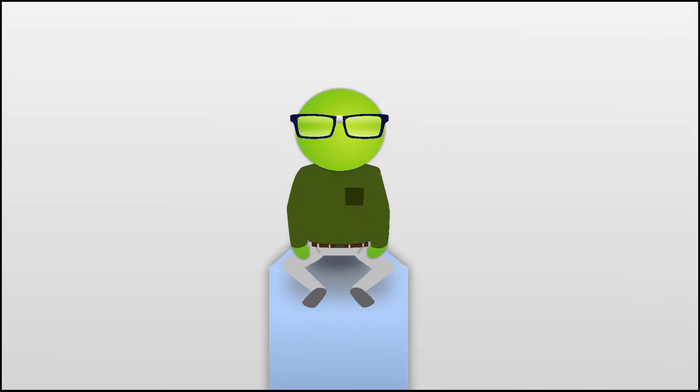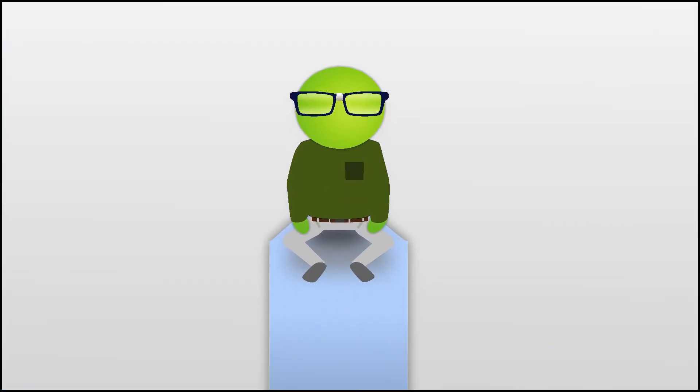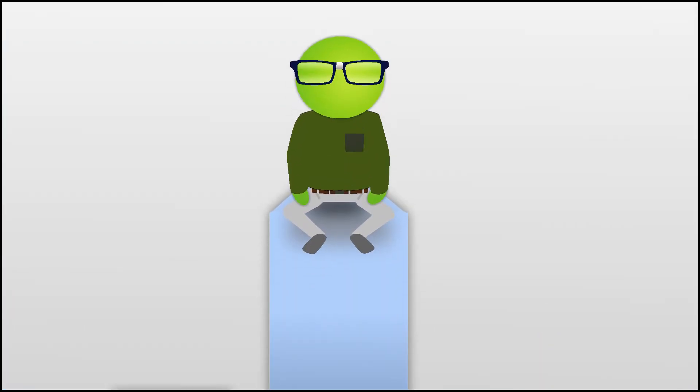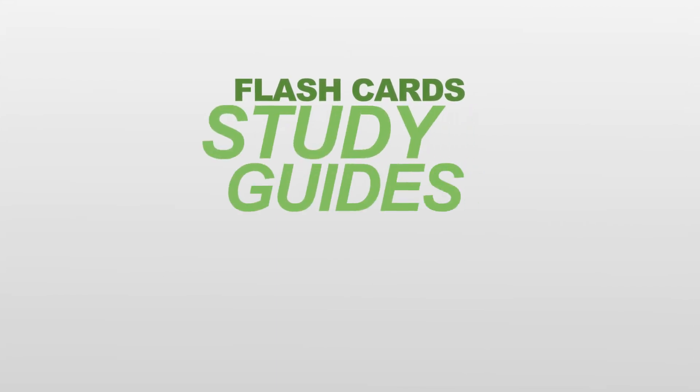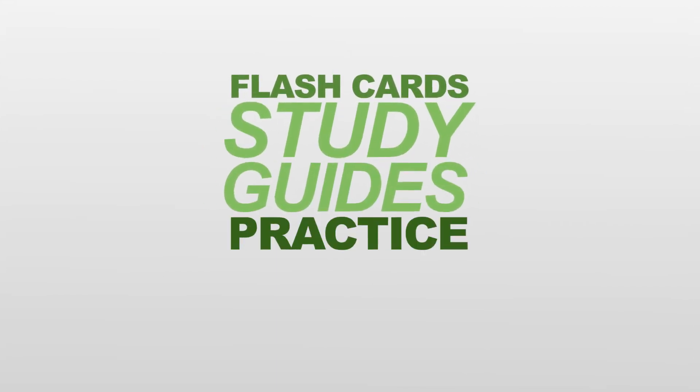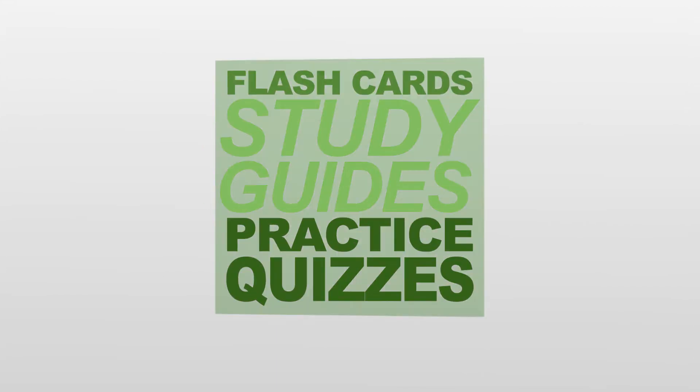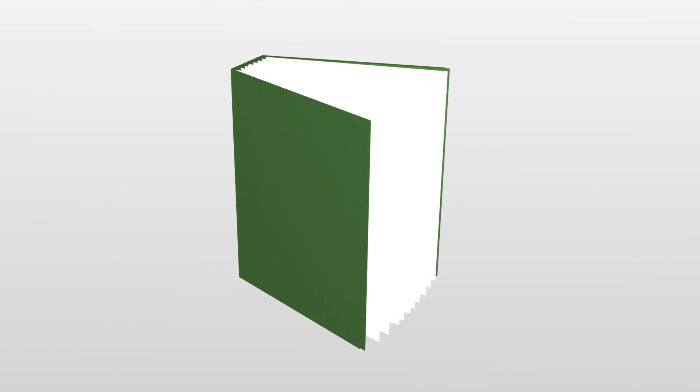Cengage Brain also has supporting material like flashcards, study guides, and practice quizzes that are specifically tailored for your textbook, so you'll always be ready to ace your class.